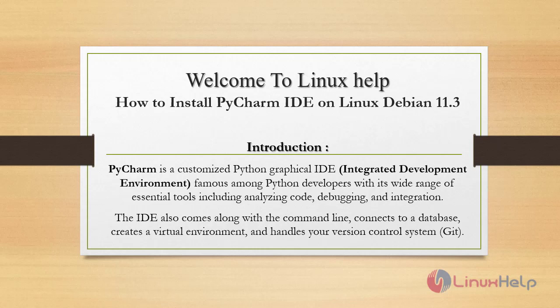Welcome to Linux Help. Today we are going to see how to install PyCharm on Linux Debian version 11.3.